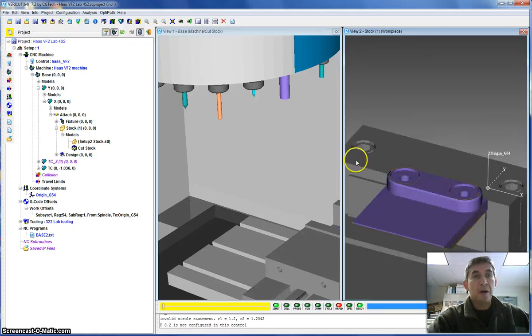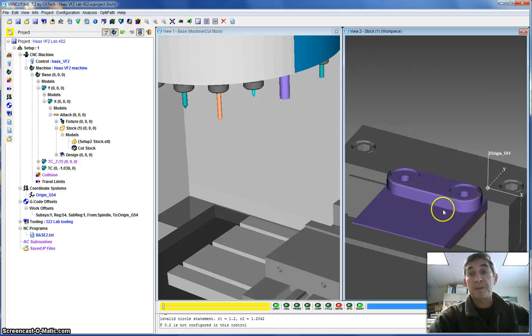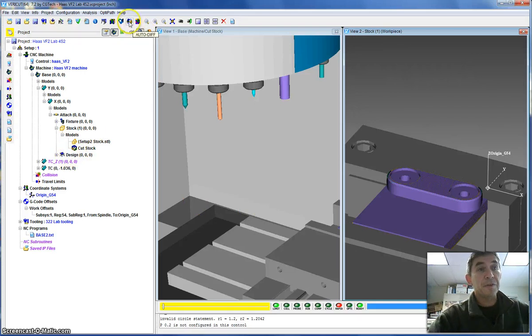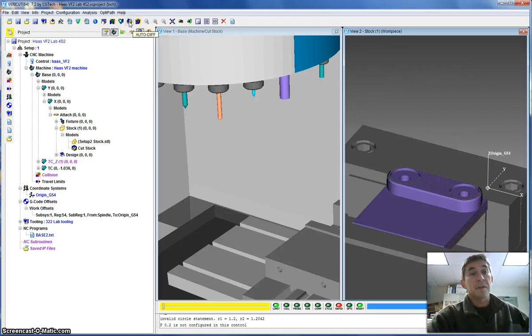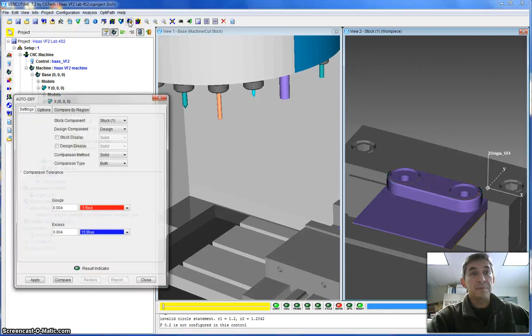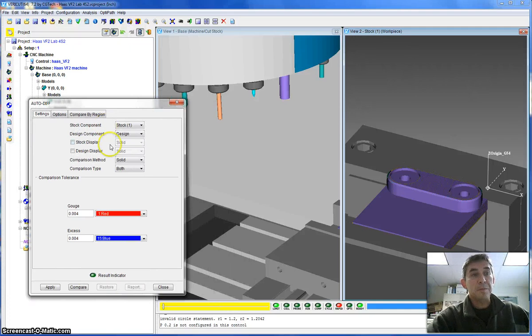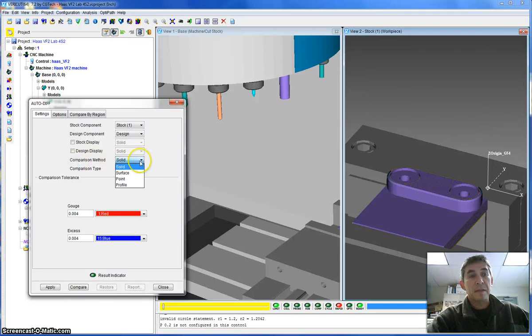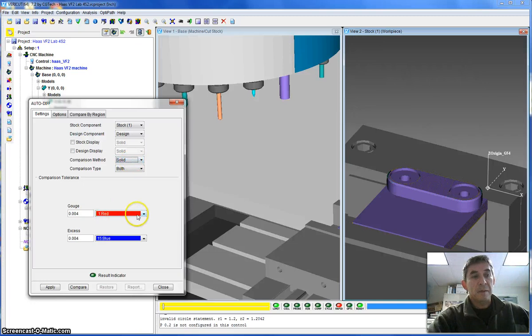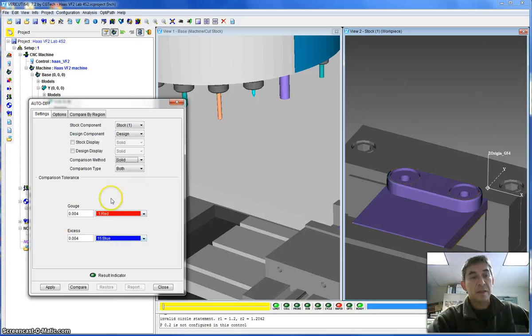One of the things that you'd probably want to do is to compare your machine part to your design part, because you do have the design part loaded up here. So to do this, you want to use the auto-diff feature, which is up here on your toolbar. So I'm going to click the auto-diff feature. There are two modes: the solid comparison mode, and then the surface comparison mode. The solid comparison mode just shows material that you take away that you shouldn't. Gouge material as red, and it shows excess material as blue.